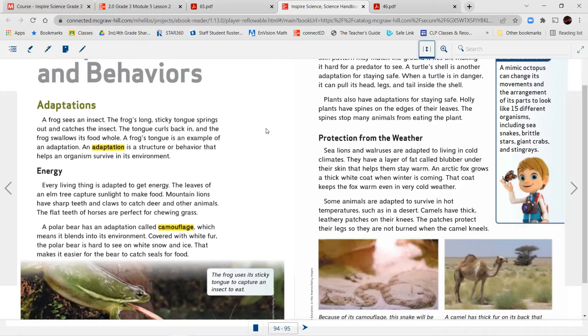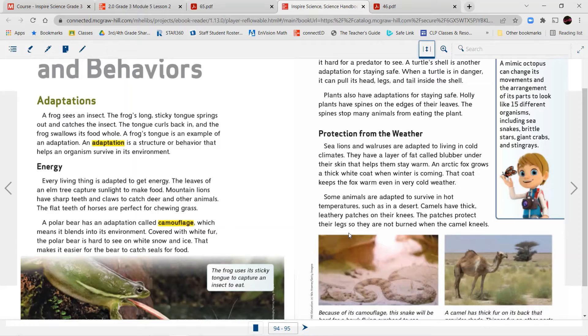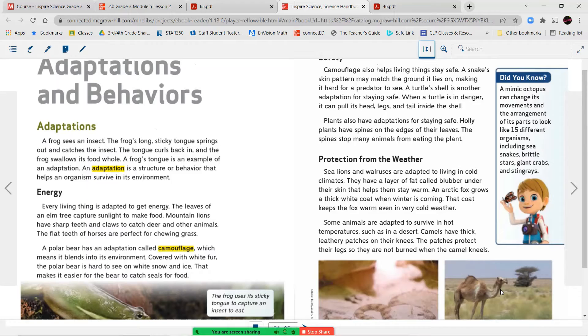Protection from the weather. Sea lions and walruses are adapted to living in cold climates. They have a layer of fat called blubber under their skin that helps them stay warm. An arctic fox grows a thick white coat when winter is coming. That coat keeps the fox warm, even in very cold weather. Some animals use adaptations to survive in hot temperatures, such as in the desert. Camels have thick leathery patches on their knees. The patches protect their legs so they are not burned when the camel kneels. Because of its camouflage, the snake will be hard for a hawk flying overhead to see. A camel has thick fur on its back that provides shade. Thinner fur on other parts of its body let heat escape. Did you know a mimic octopus can change its movements and the arrangements of its parts to look like 15 different organisms, including sea snakes, brittle stars, giant crabs, and stingrays?